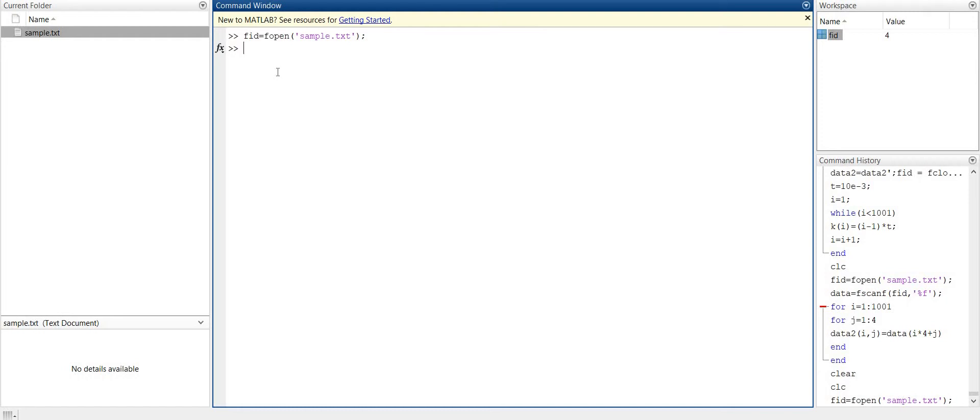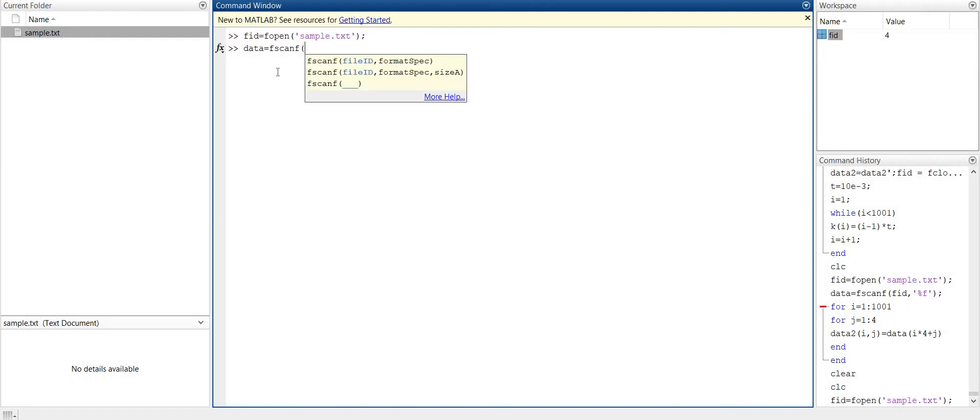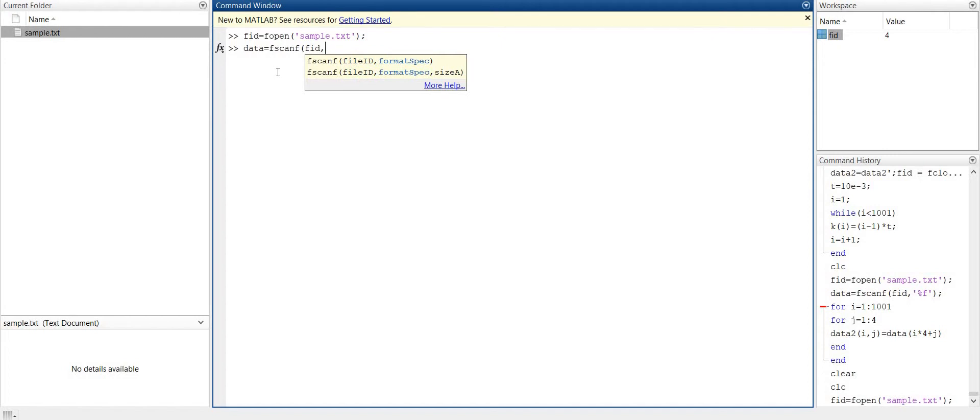Now we want to see what is inside this FID. For this we have to use the command fscanf. So we can consider a variable data equals to fscanf. What it does? It opens the file. For the fscanf we have to give the name of the file in MATLAB, that is FID, because FID is now our file in MATLAB, and its format. So we will write comma, and because these are in decimal value, the format used will be %f.